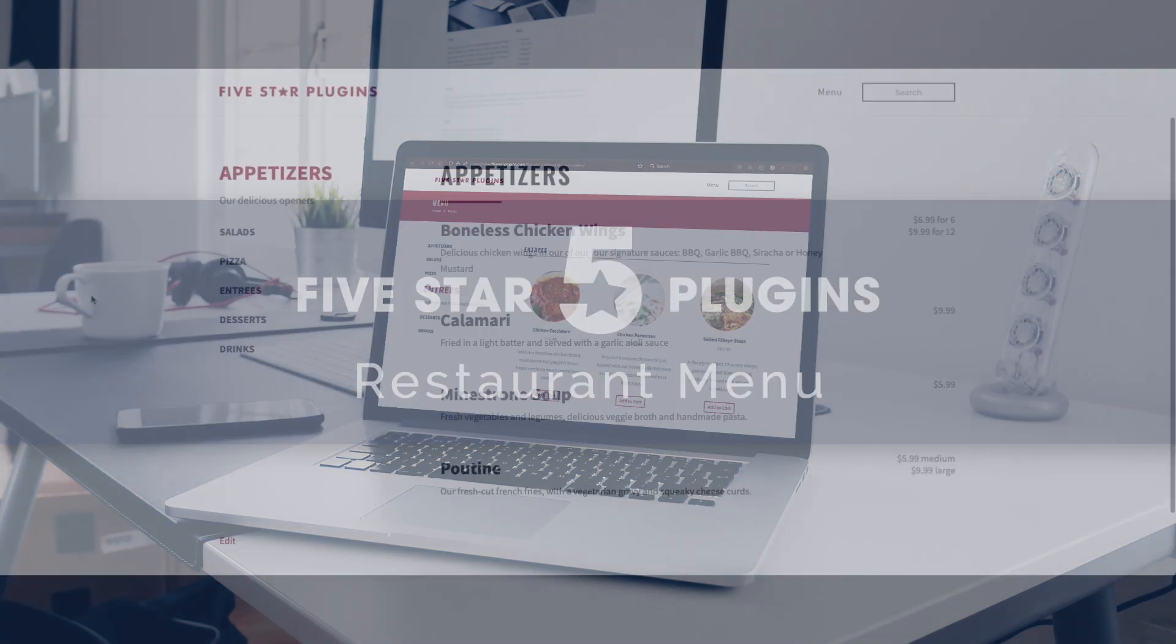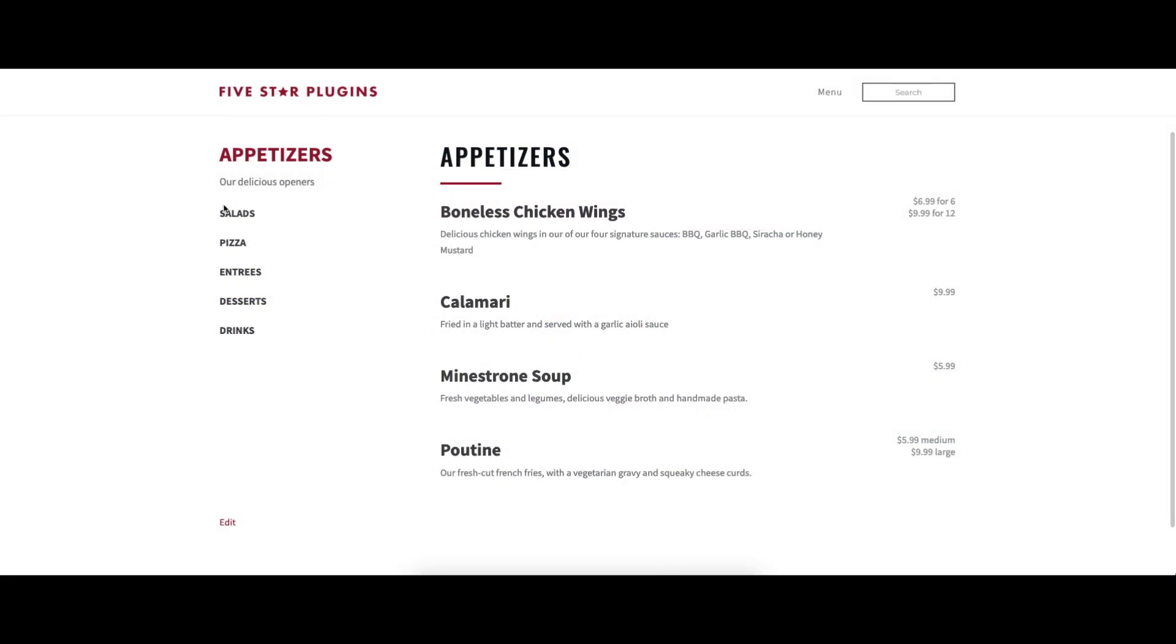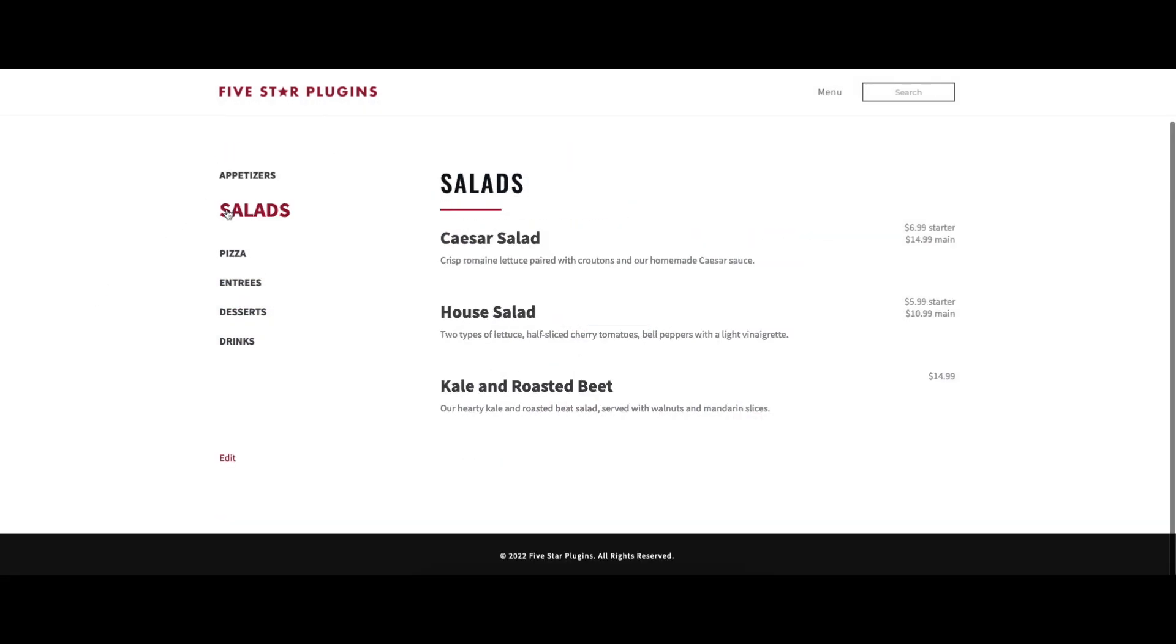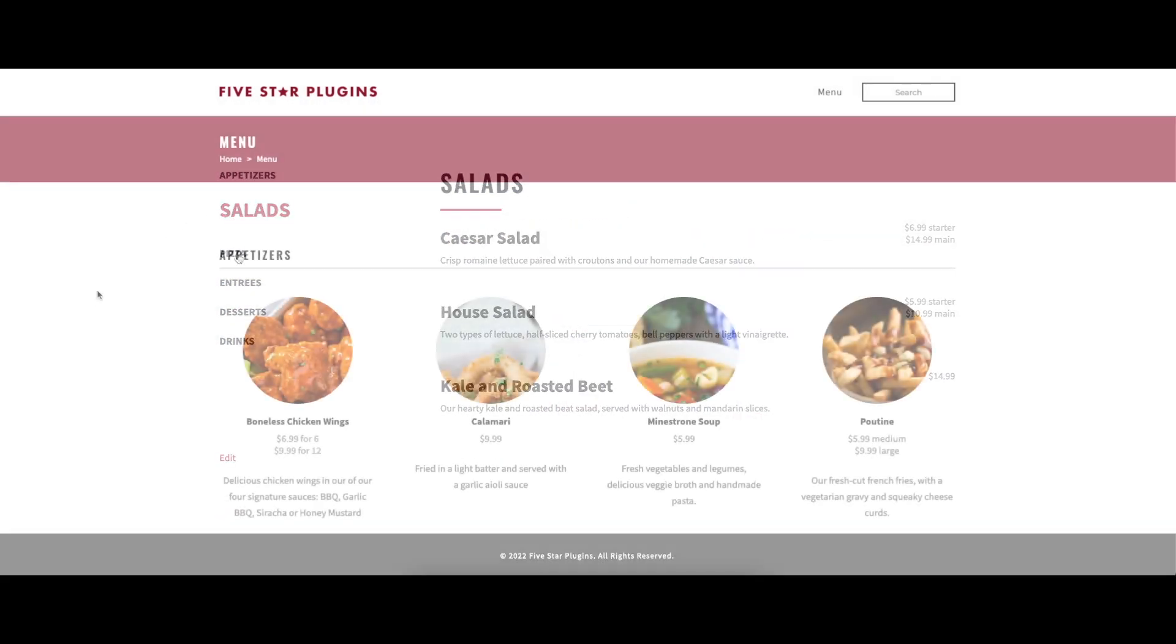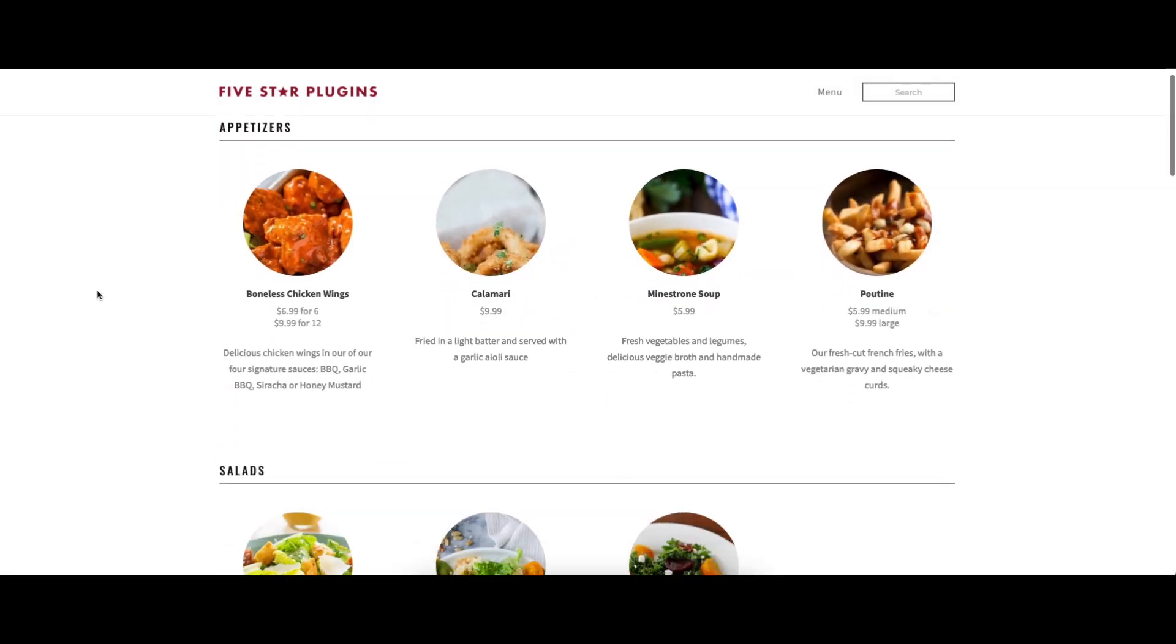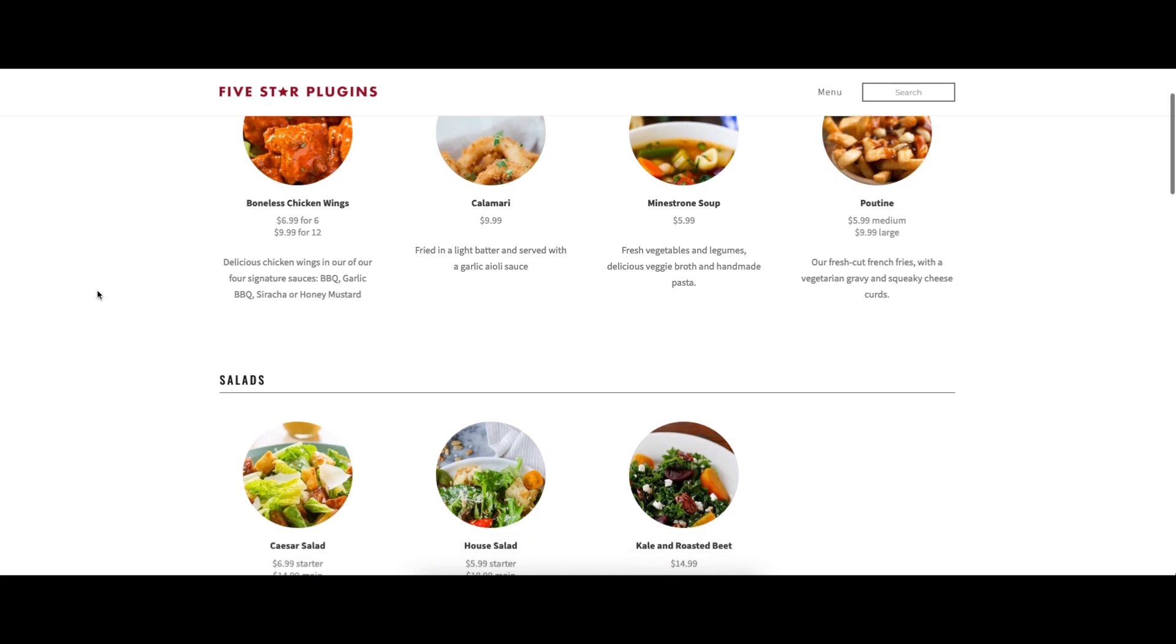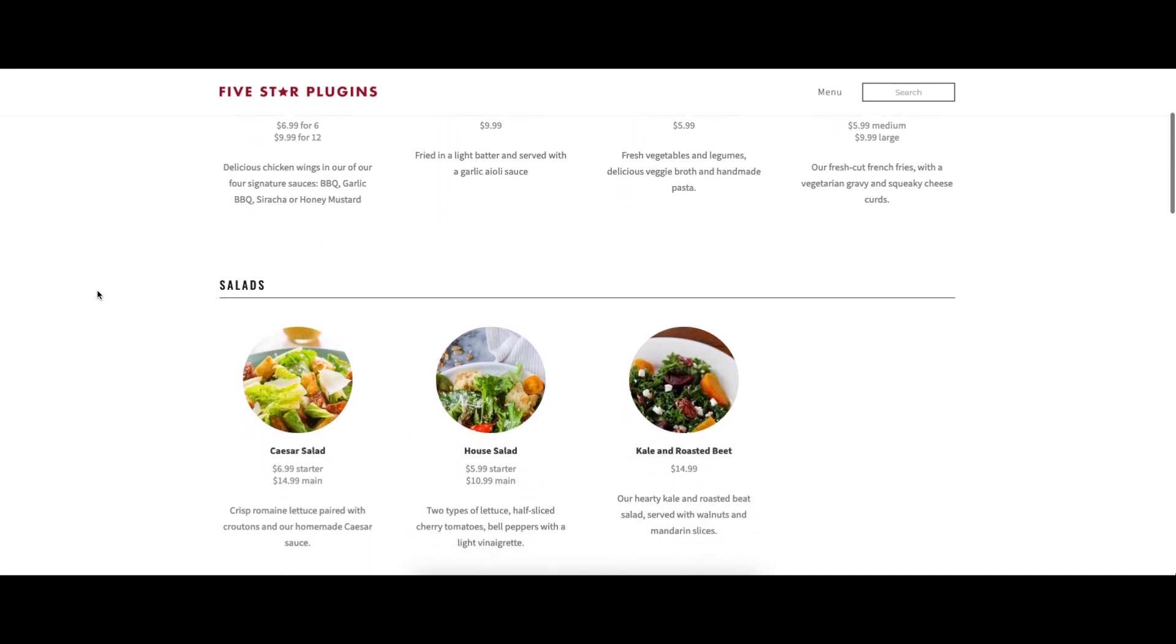This video covers the custom fields options of the 5 star restaurant menu plugin, describing what each option does, and showing a before and after visual where appropriate.